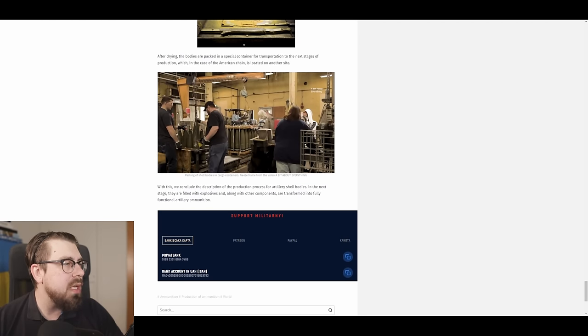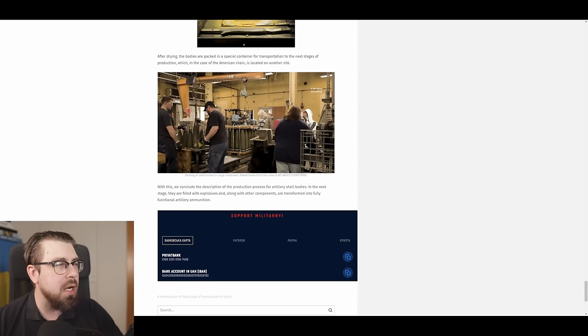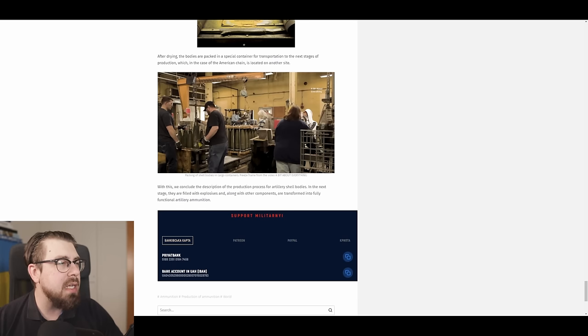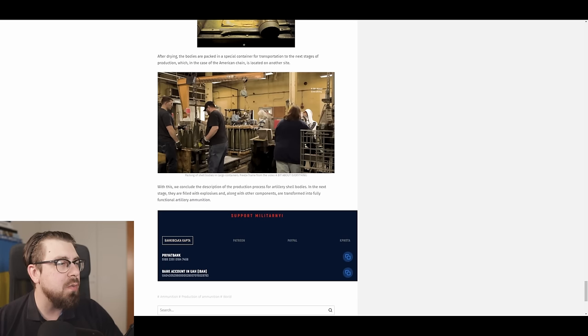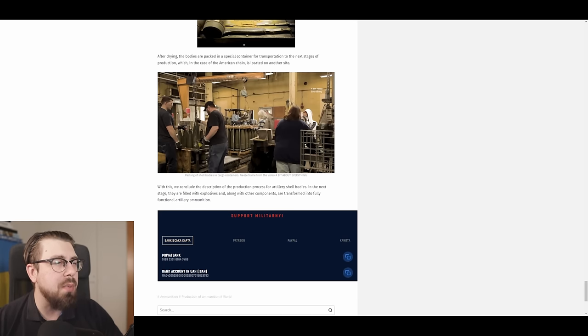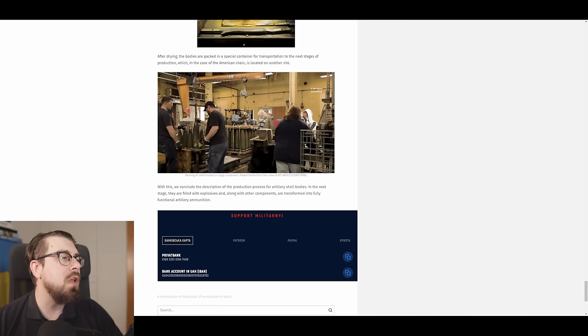With this, we conclude the description of the production process for artillery shell bodies, and in the next stage, they are filled with explosives, and along with other components, are transformed into fully functional artillery ammunition. Thank you so much for watching this video. You're welcome to reference this video to everyone that you feel it's relevant to know how shells are produced.